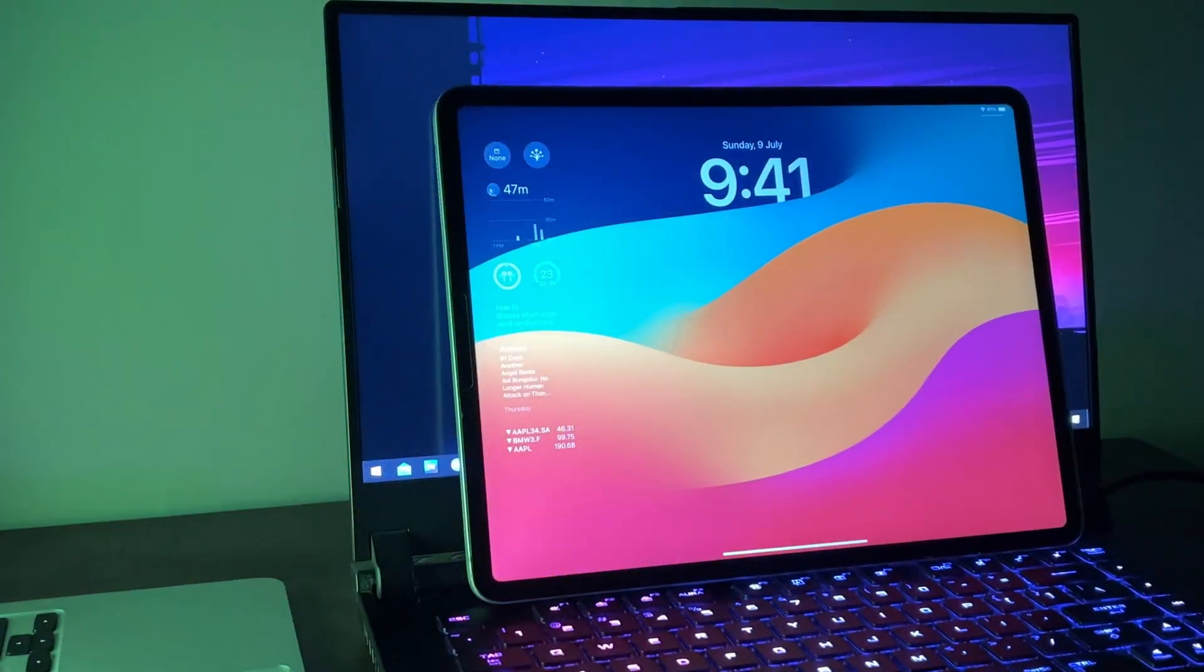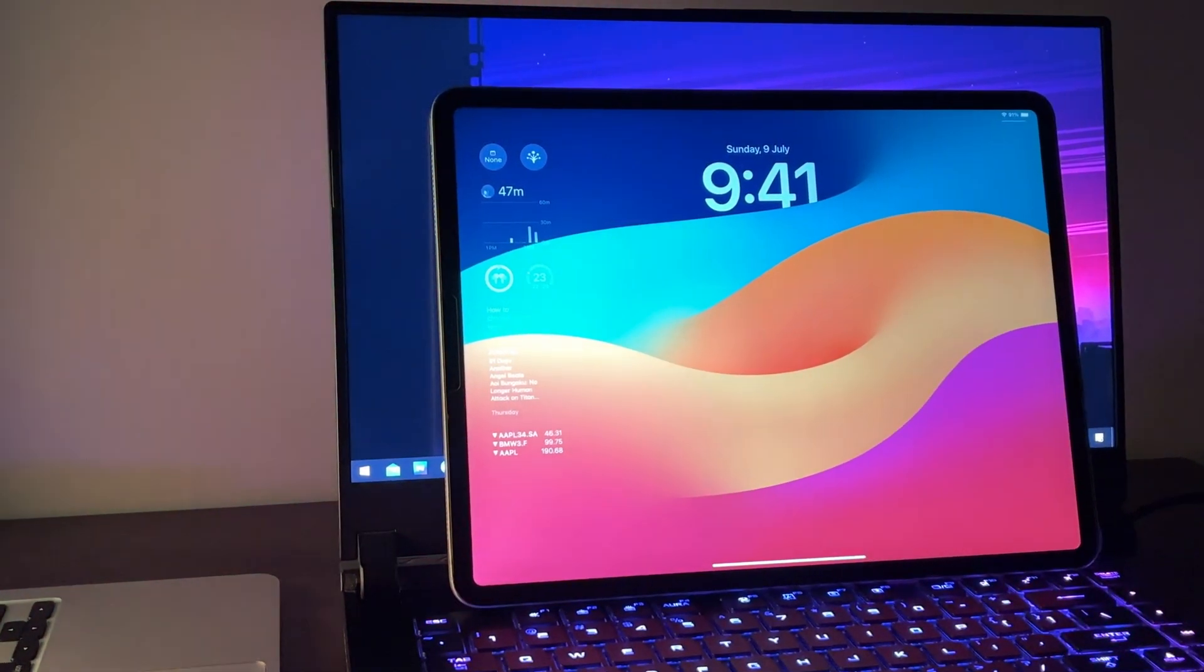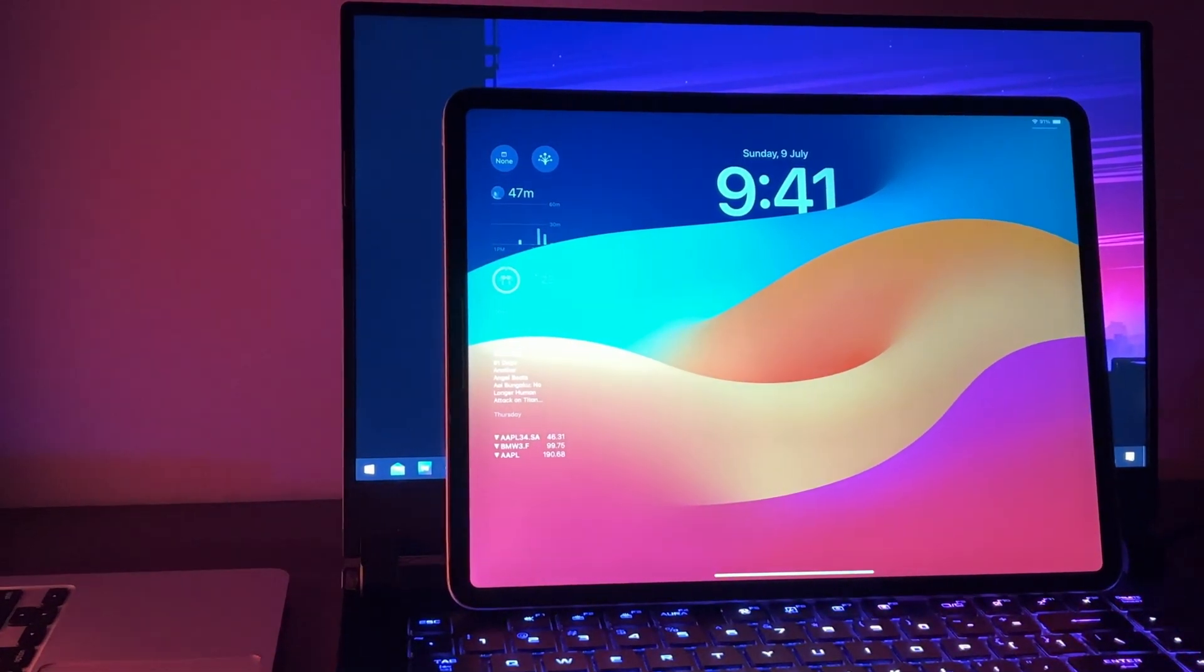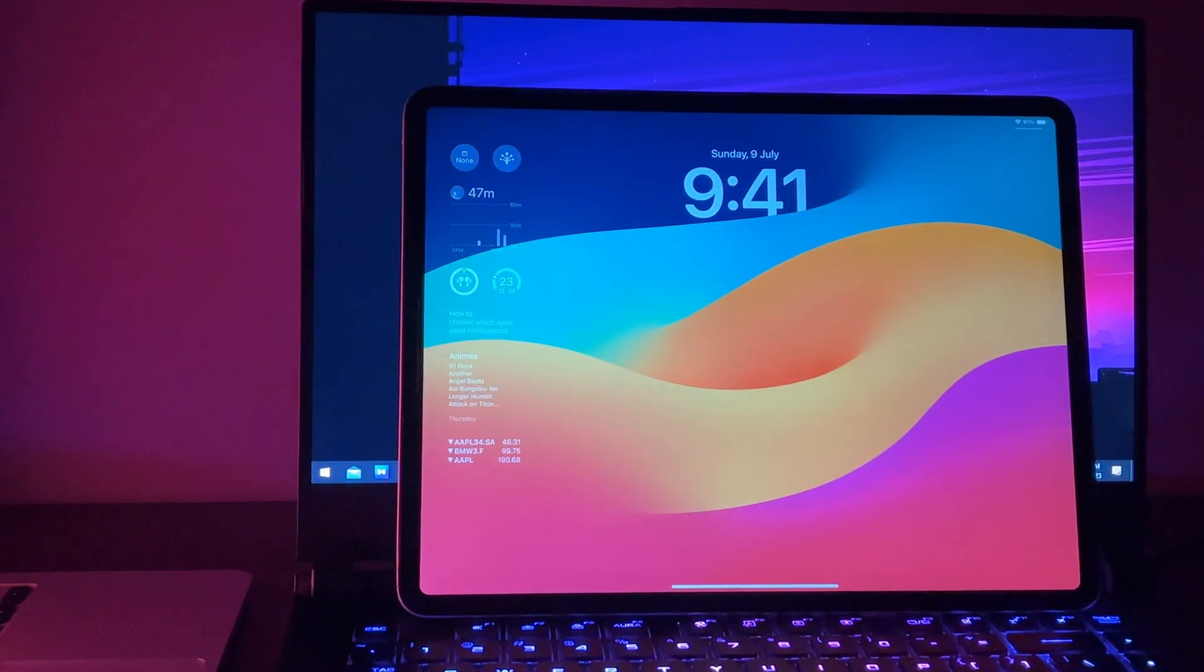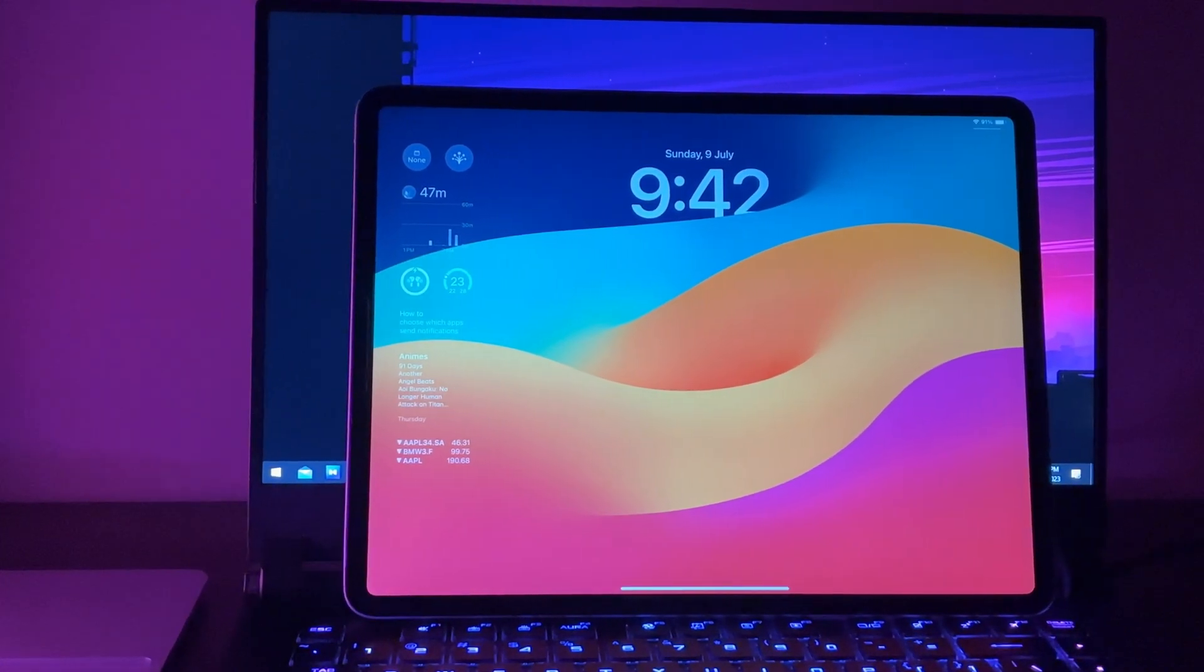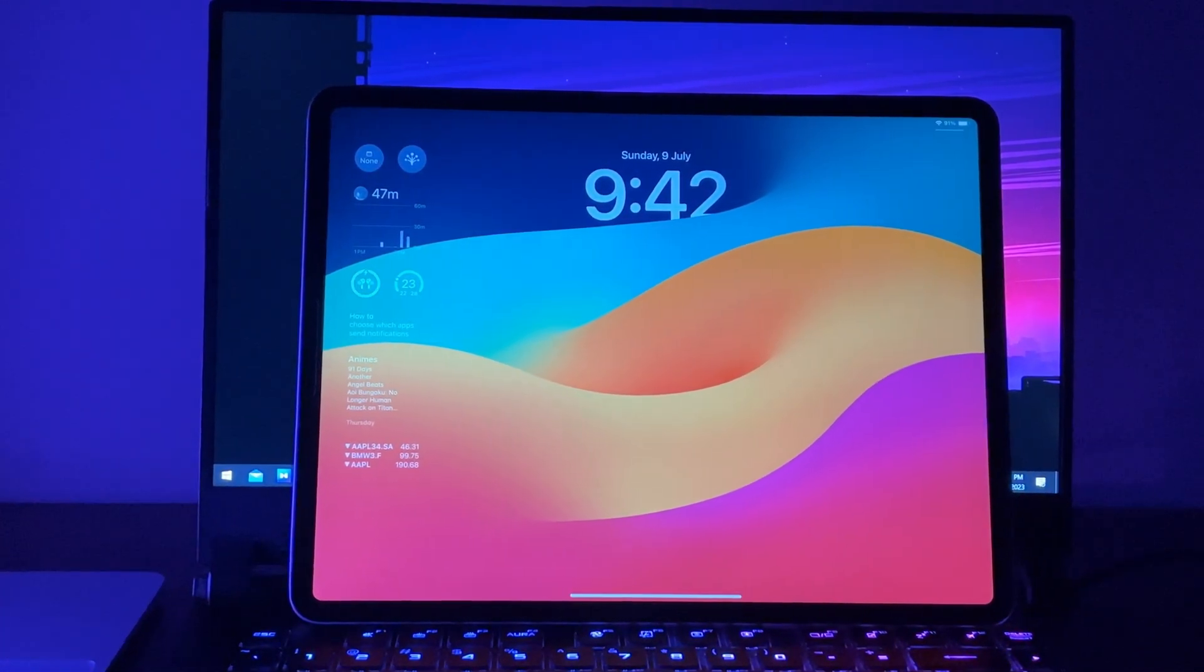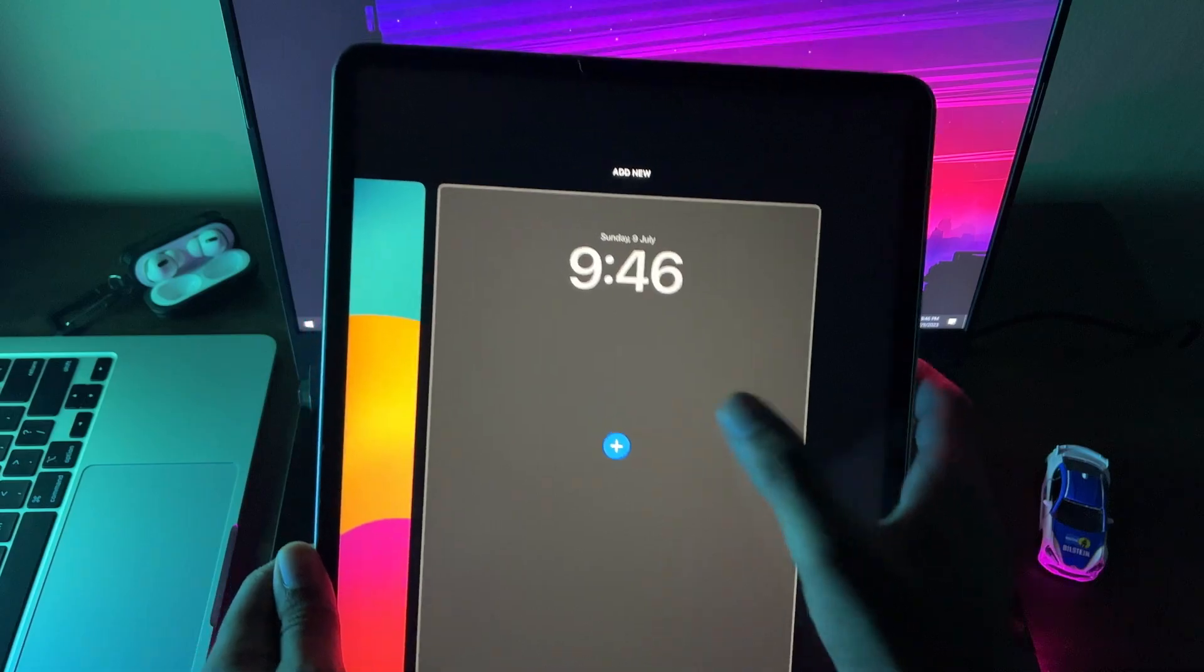What's up YouTube Tech here, this is iPadOS 17. So it's out for quite some time now, so let's test out what's specifically new for the iPads because many functionalities are available across iPhones and Macs too.